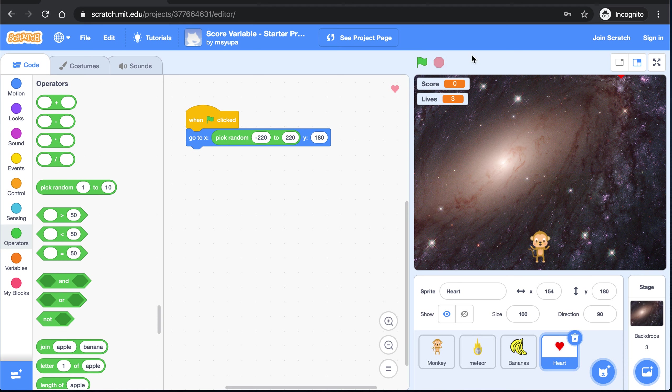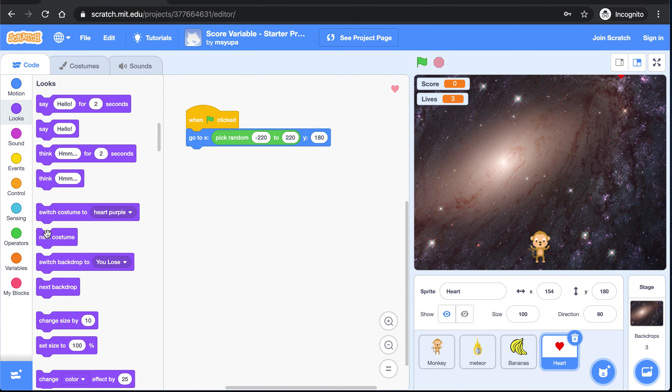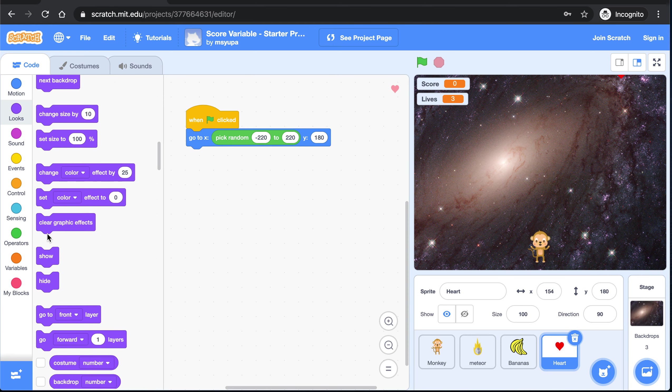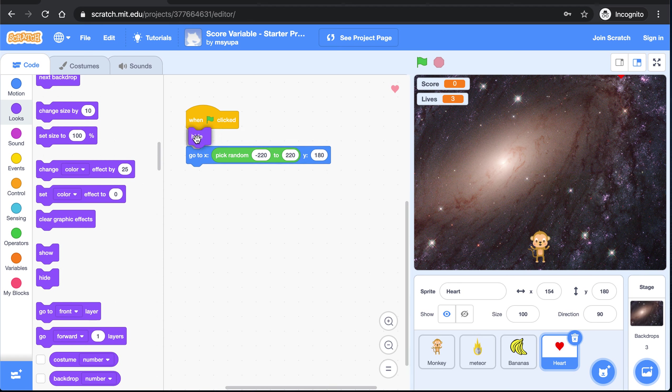Now I don't actually want my heart showing up at the very beginning of the game. So I am going to go to looks and scroll down a bit until I see this hide block. I am going to grab it and I am going to place it right below the when green flag is clicked. So now when I press the green flag the heart stays hidden for now.